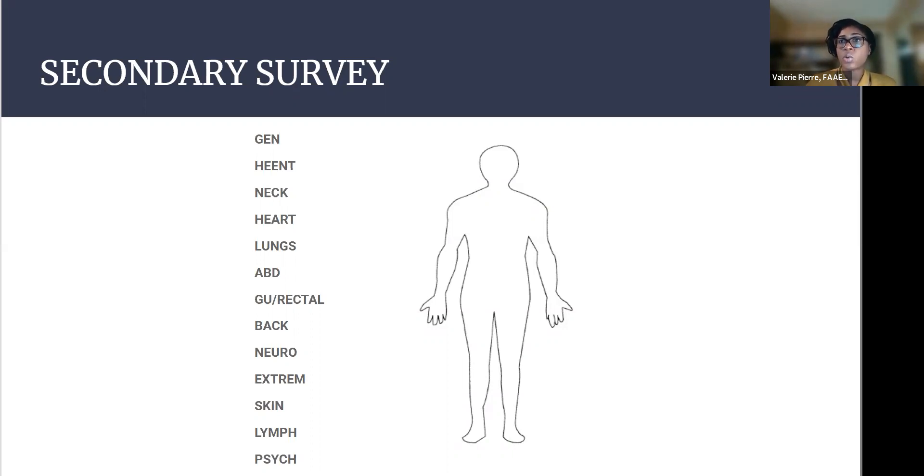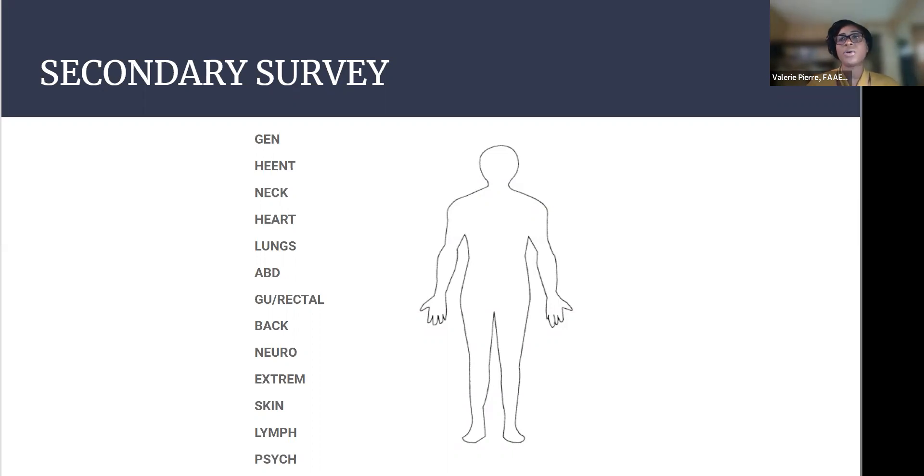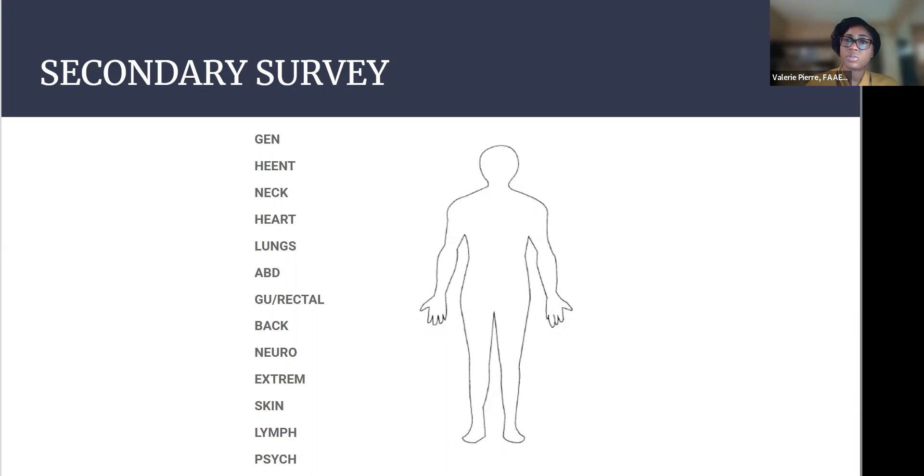And then it's very important to roll the patient. Usually you'll be part of the team for that. To look at their back, any signs of trauma, any rashes, necrosis, anything that can help clue you in and get you a better exam.